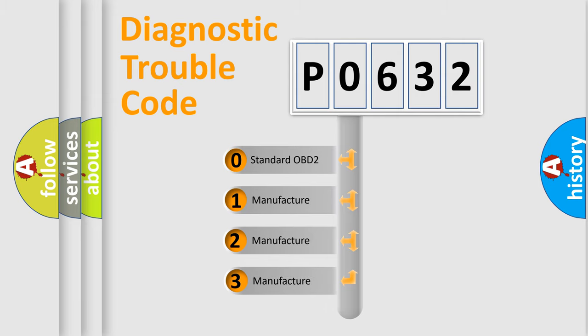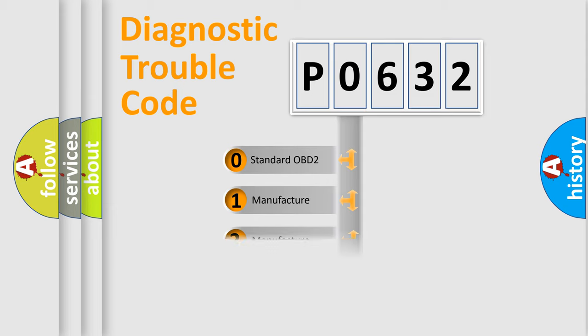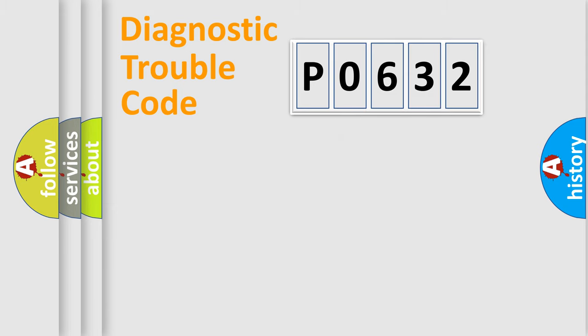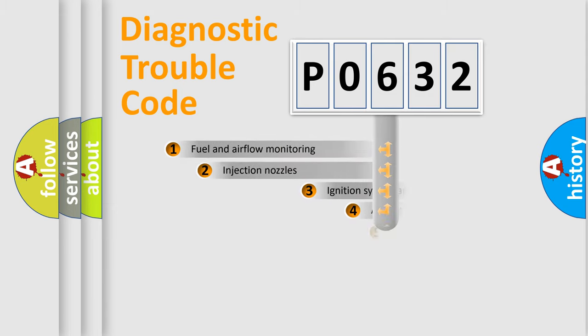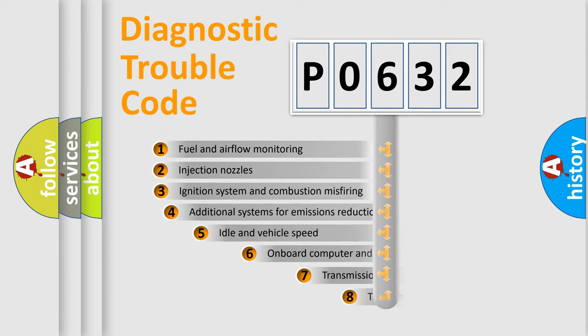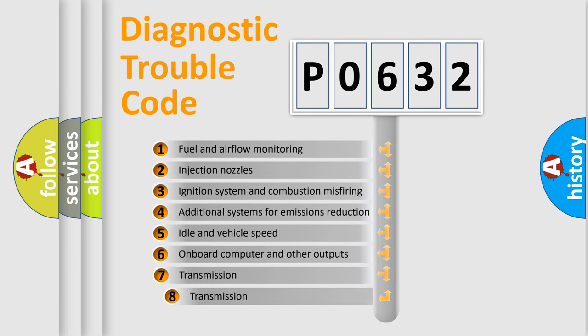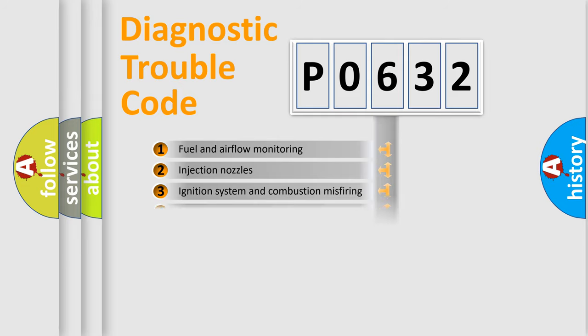If the second character is expressed as zero, it is a standardized error. In the case of numbers 1, 2, or 3, it is a manufacturer-specific error. The third character specifies a subset of errors. The distribution shown is valid only for the standardized DTC code.